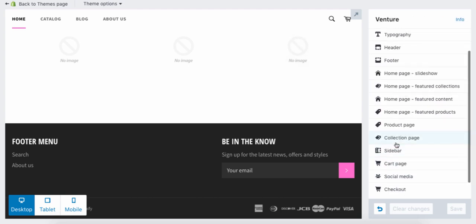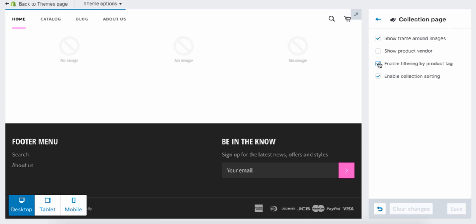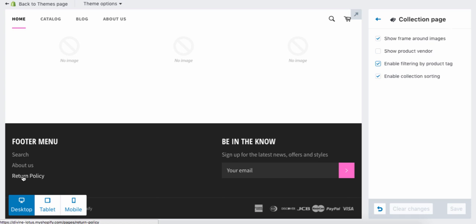Go back to your theme, make a small change and change it back, and boom — it pops right up. That's all you have to do to create your theme and add your different pages to your store. I hope this was helpful and I'll see you in the next video.